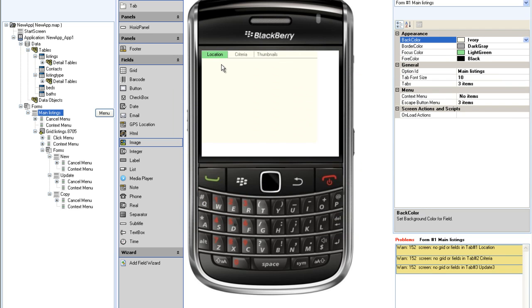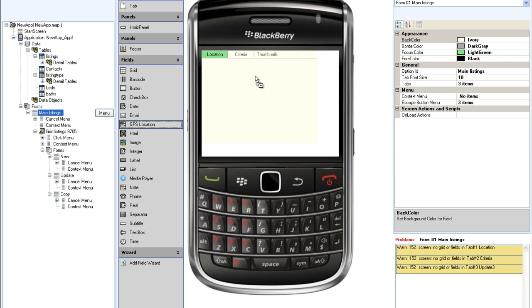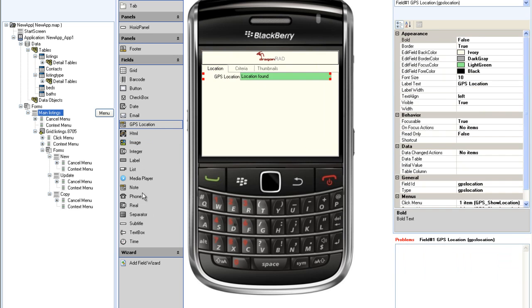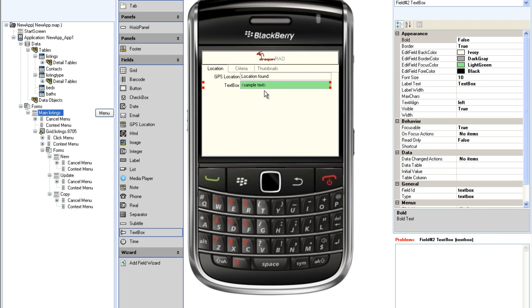In the location tab, I want to be able to select listings by GPS location or by municipality. I will show you how to formulate these searches in a later tutorial. But for now, I will simply drag and drop a GPS location field and a text field onto the screen.